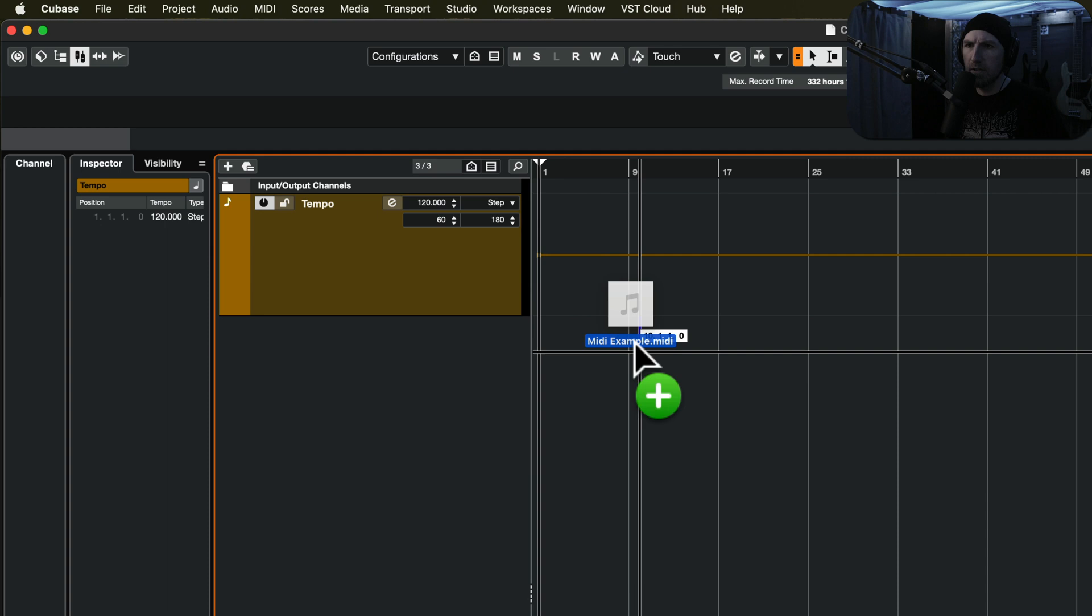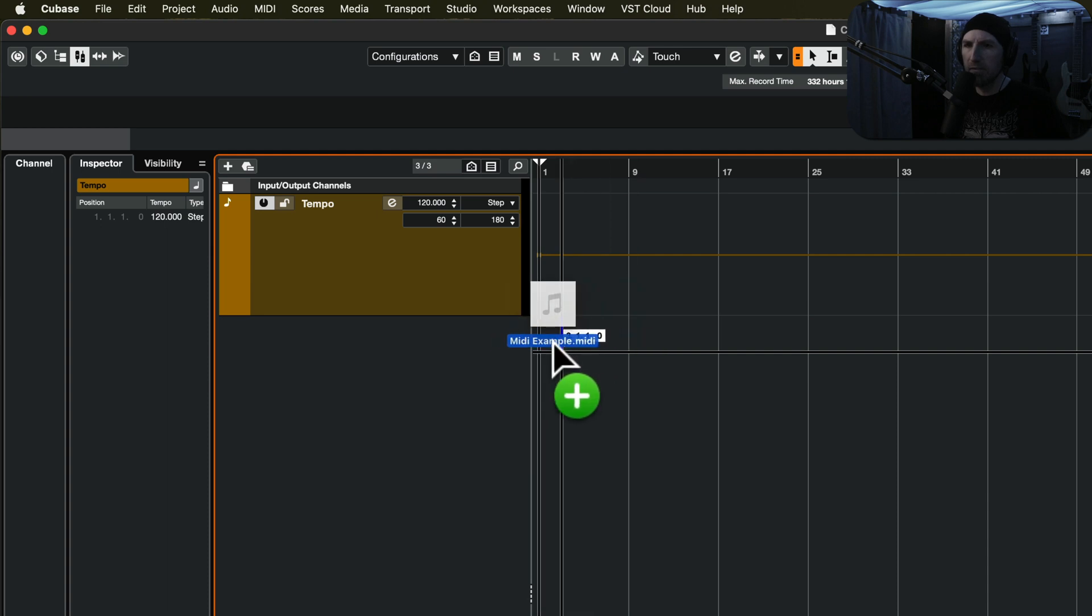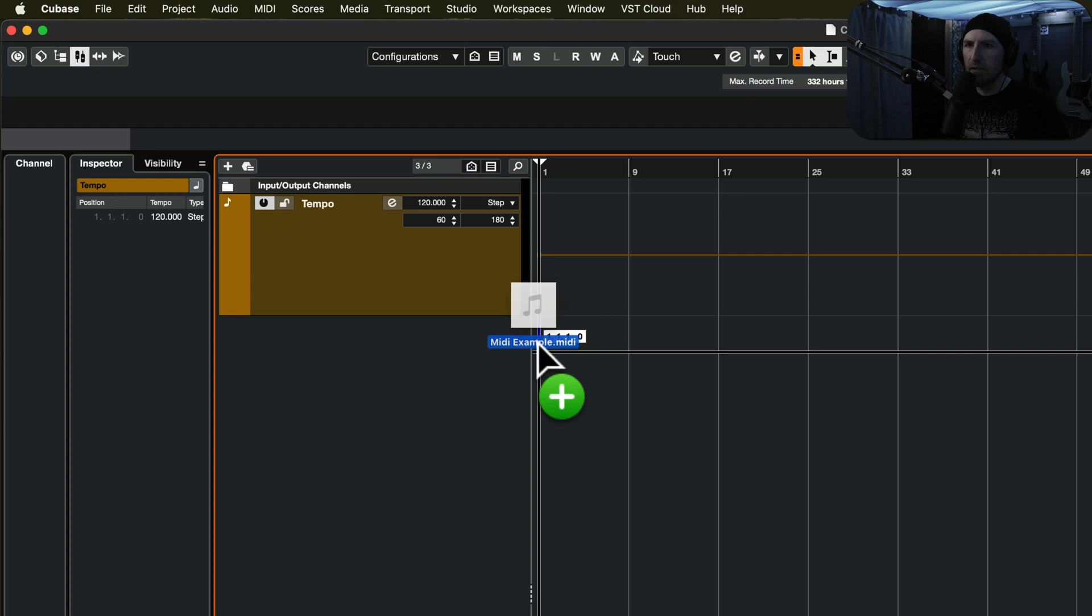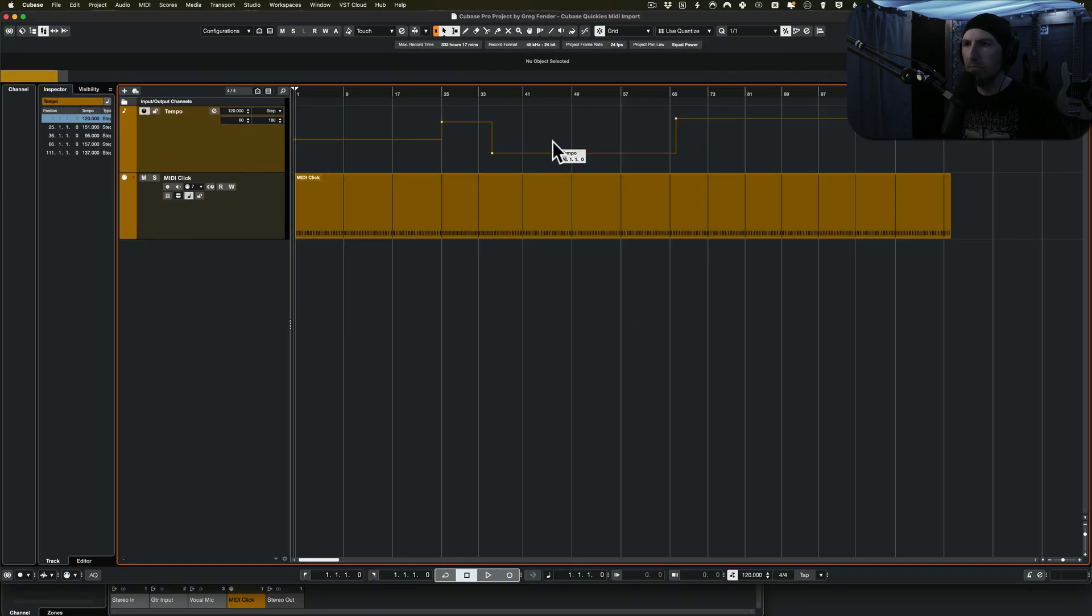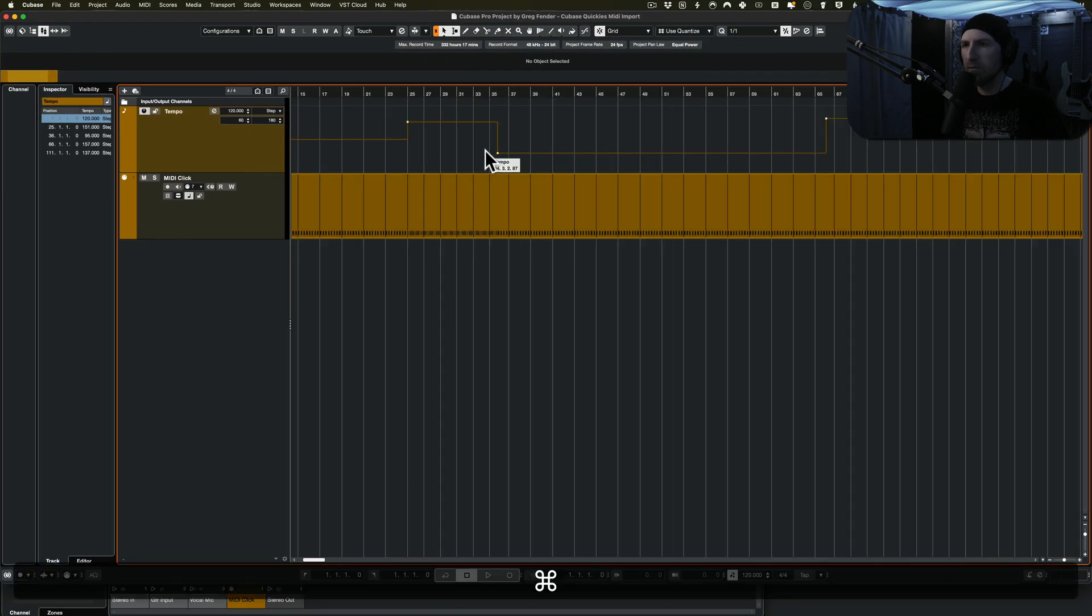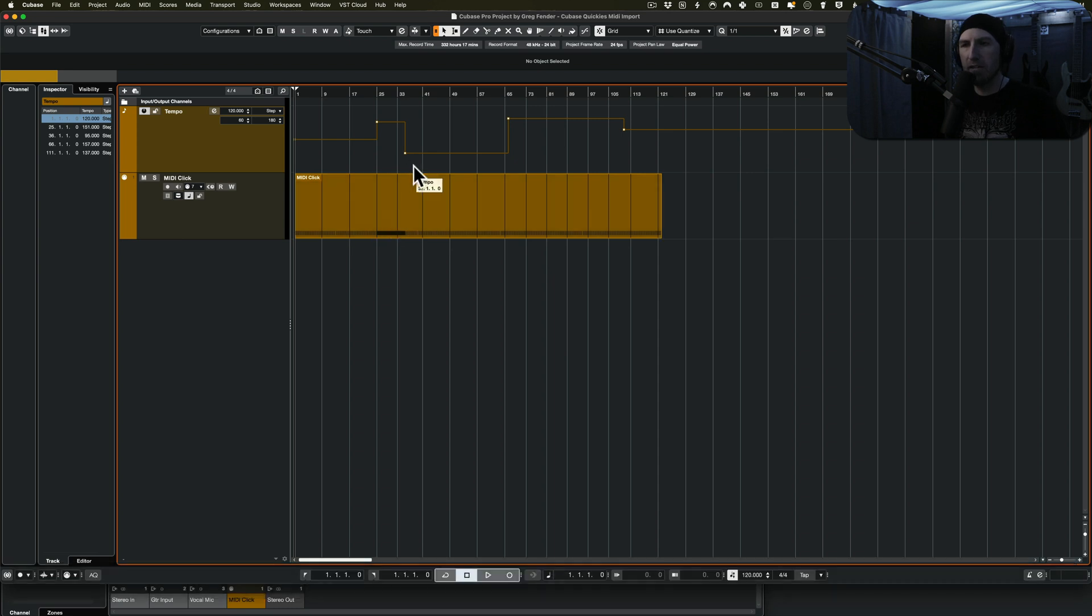And we want to put it at the start of the project, so you can kind of see I'm snapping here. Boom.